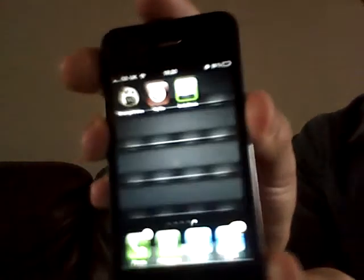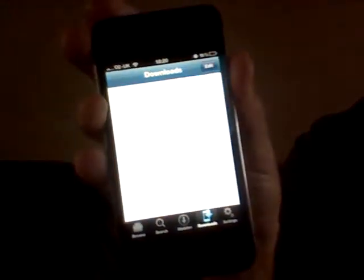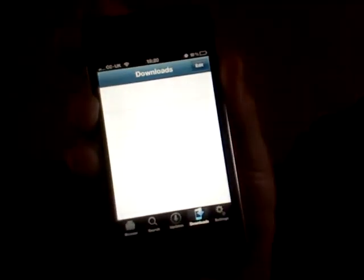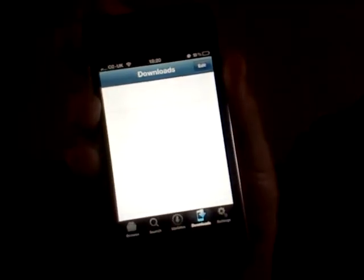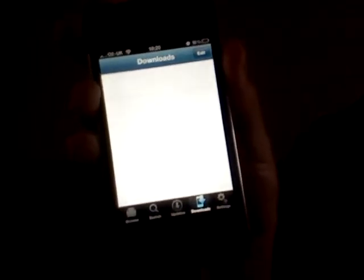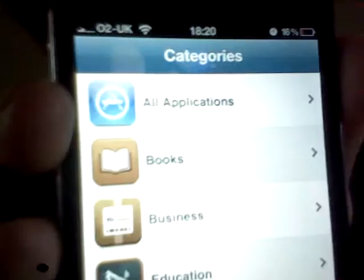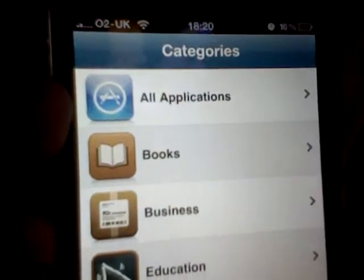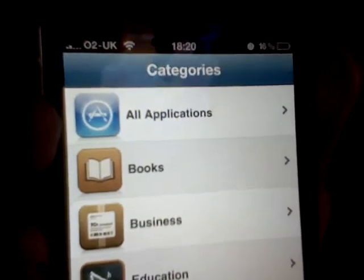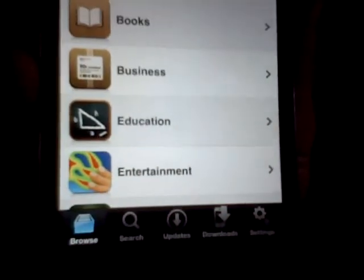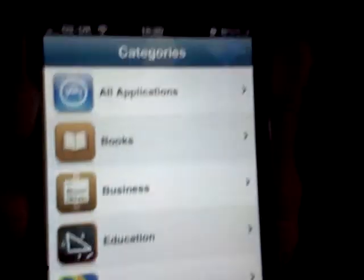As you can see, there is Installous just in case you want any apps as well, again free of charge on Installous. And that is on the iPhone 4.